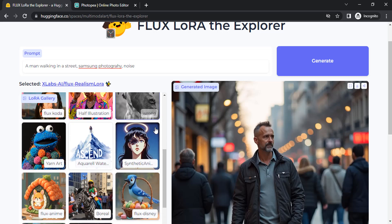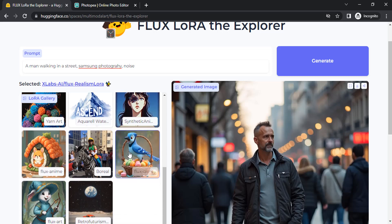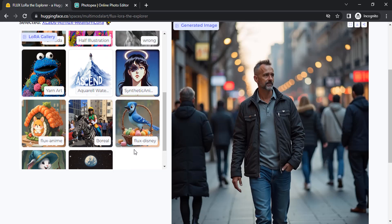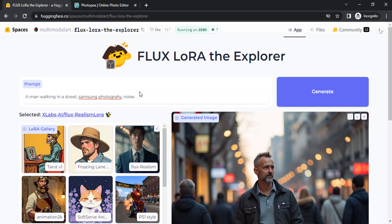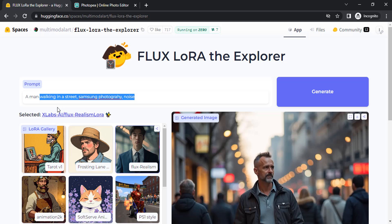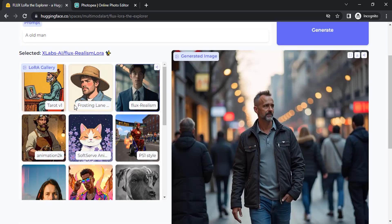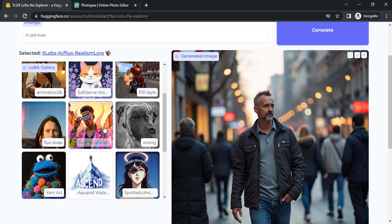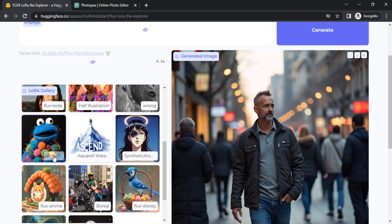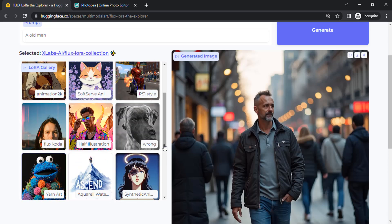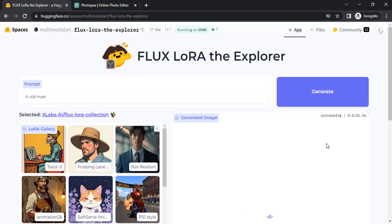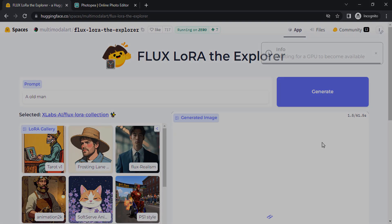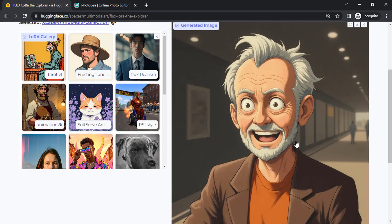You can also use another LoRa. Let me show you. I'm going to use a simple prompt: a man, maybe an old man. I'm going to generate it with the Flux anime LoRa. Let's generate. You can see the anime version.